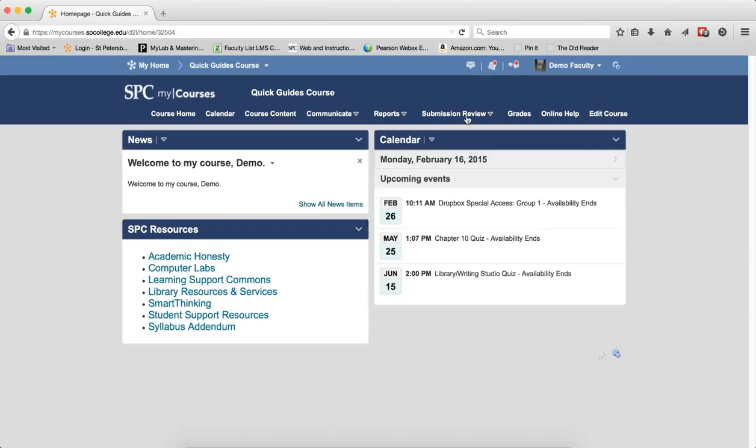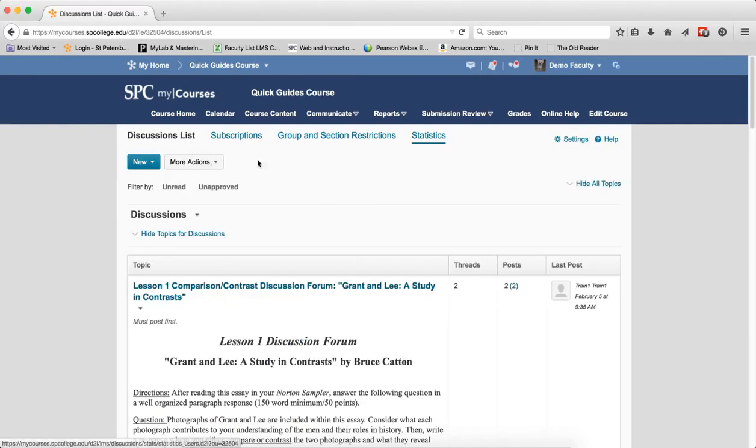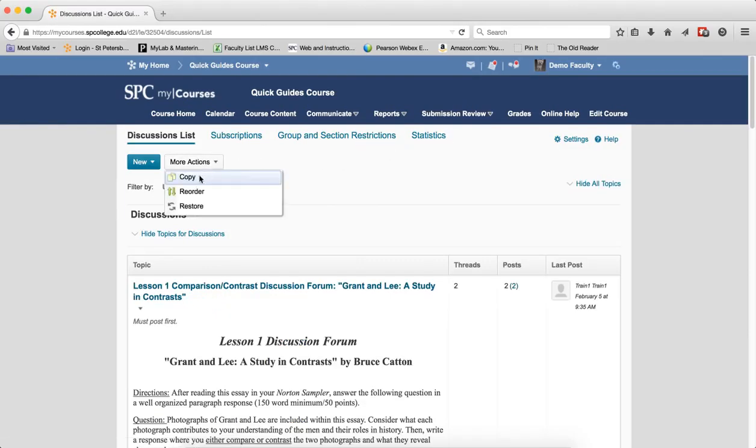To do this, you click on the Submission Review tab on the navbar, click on Discussions, click on the More Actions button, and click Copy.